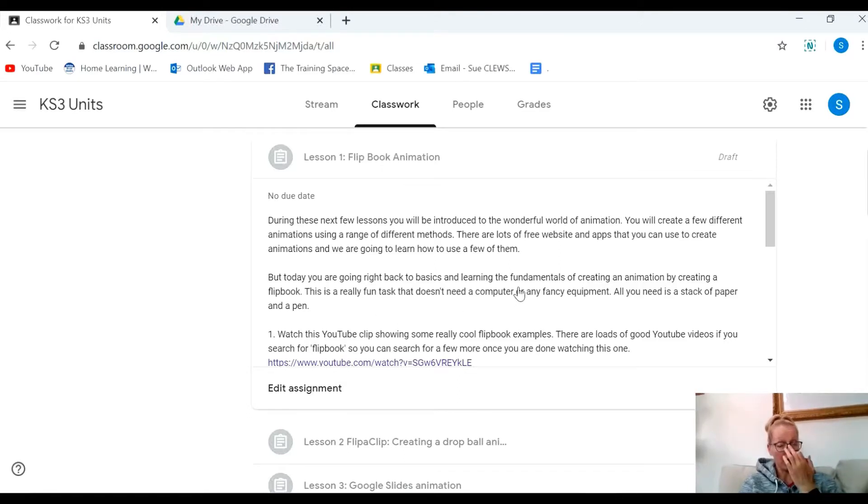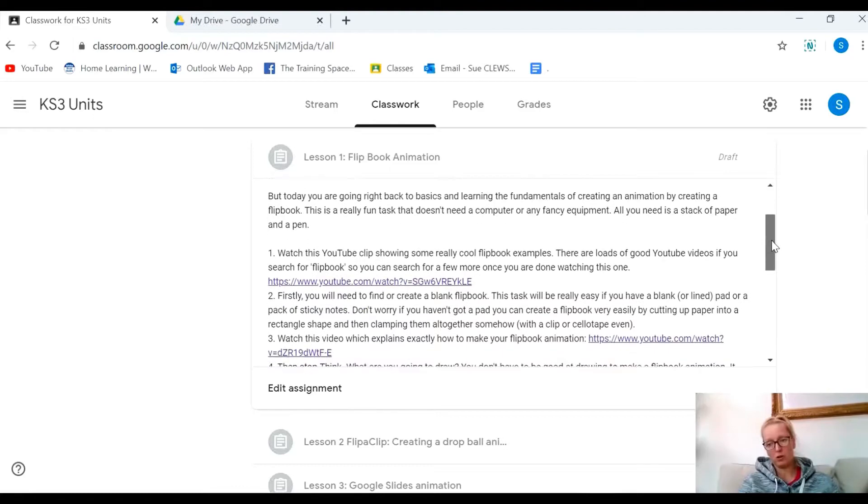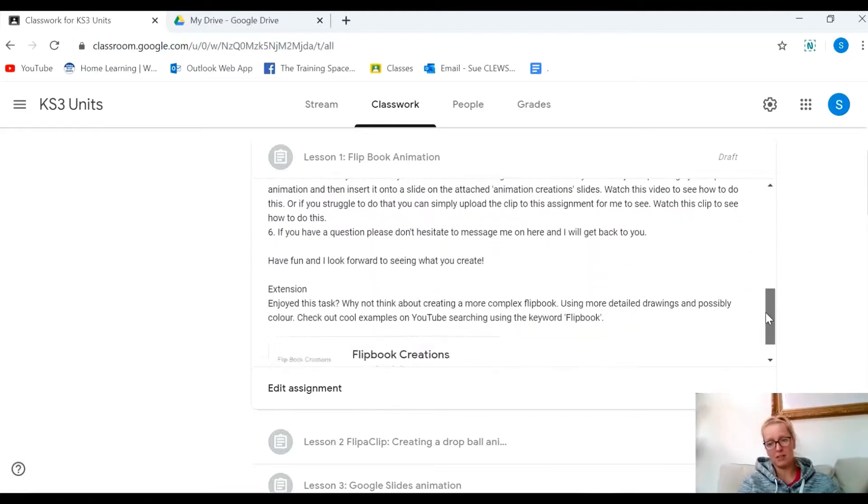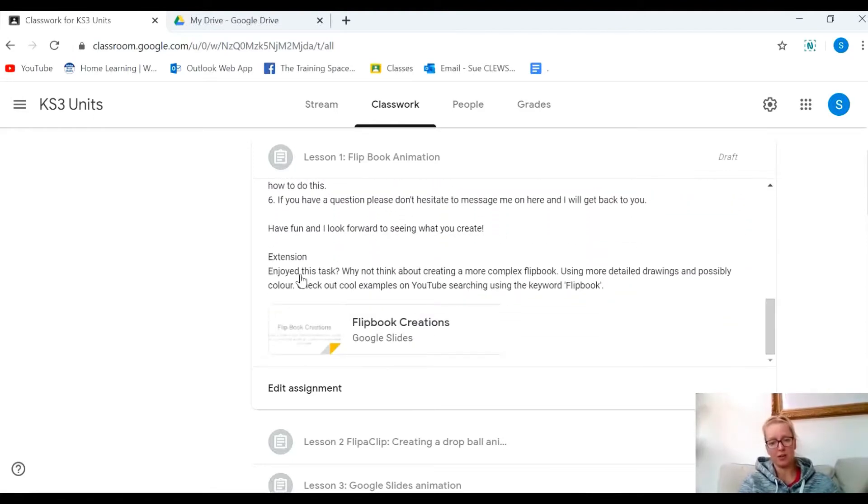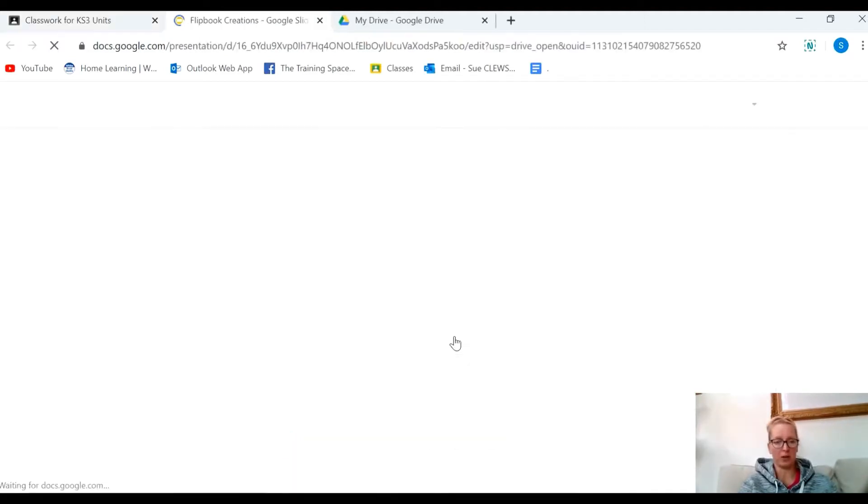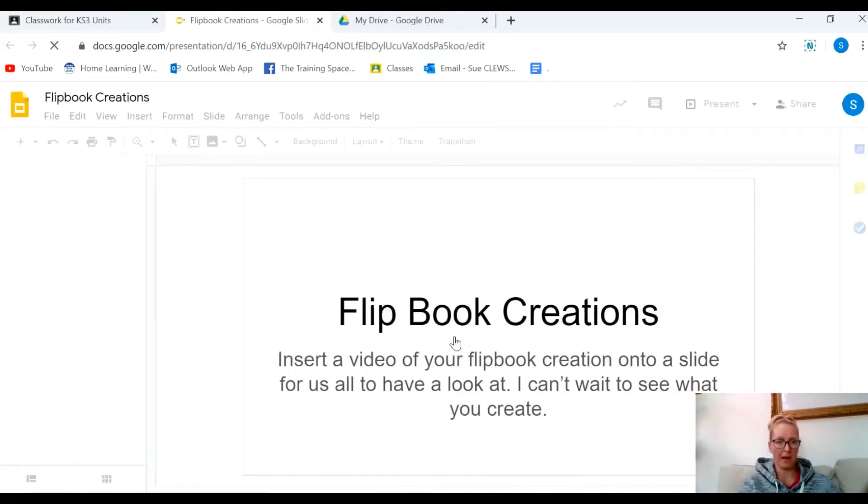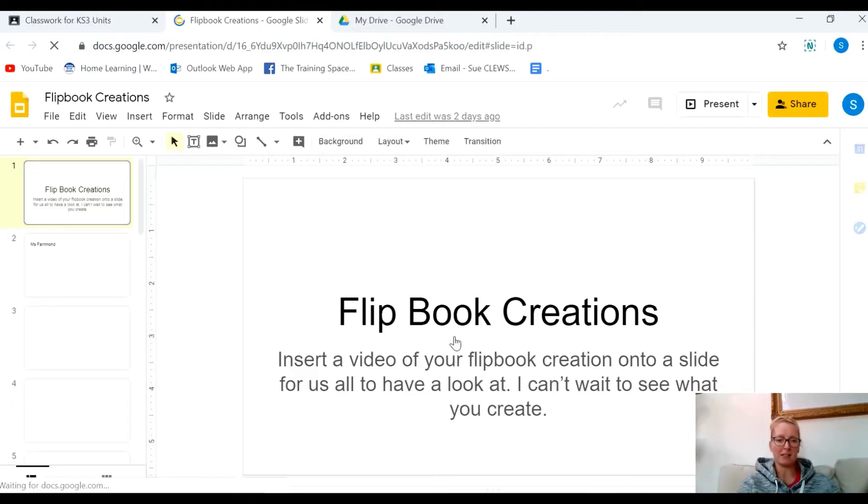If you scroll down through the assignment, you'll see that there's a Flip Book Creations slides document. I'm going to open that up just to show you what it looks like. It's a blank slides document.